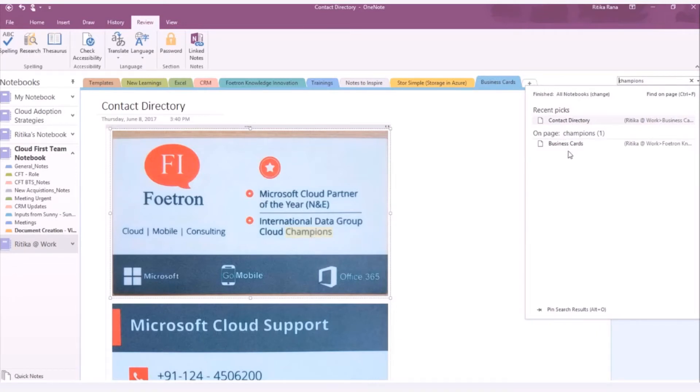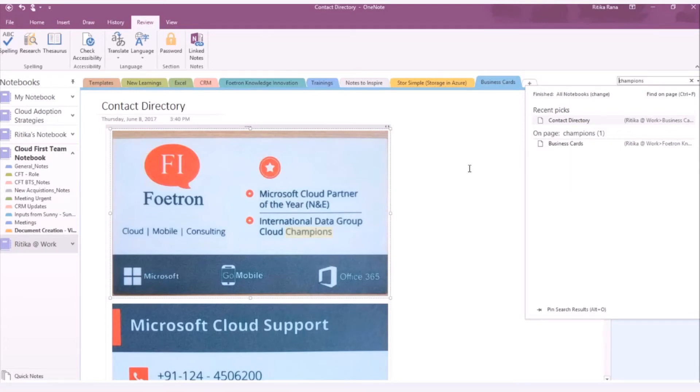And in the search results, you can see that the keyword is available in which notebooks and in which section. In this way, you can easily search for any type of file in OneNote 2016 for desktop.